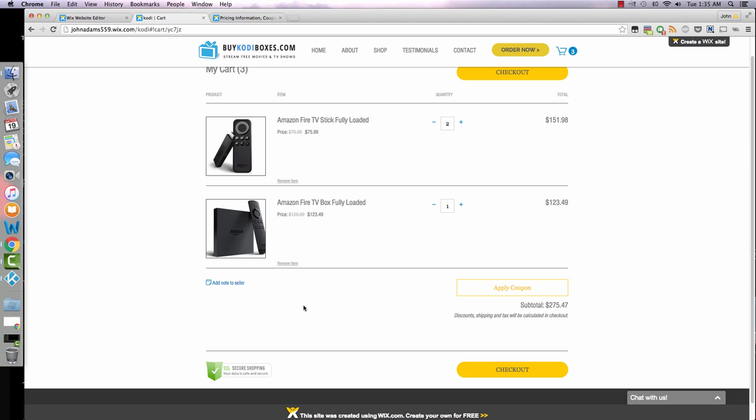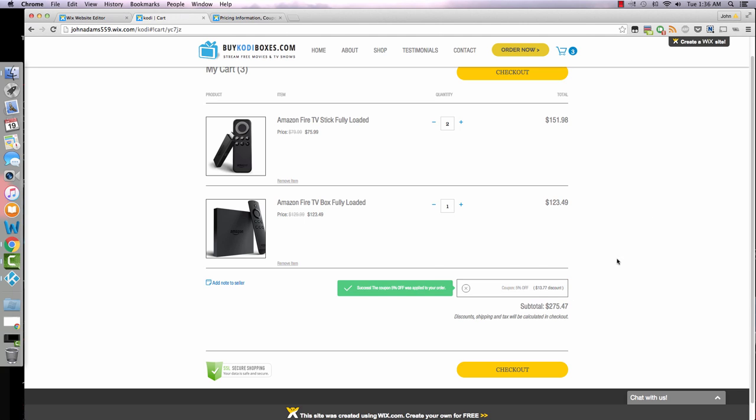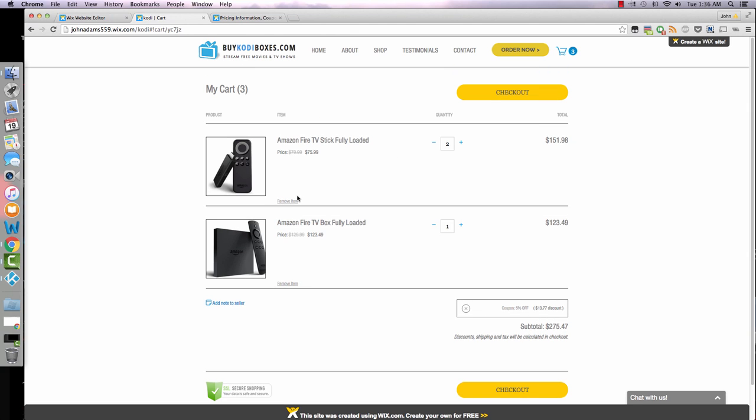Here we go. I've also added a little coupon code. As you'll see on the home page when we go back, I believe it was save5, which should say five percent. So it adds that. It's a really neat feature. I can't check out right now because I haven't upgraded the site to a premium account. I will go over that here pretty shortly.